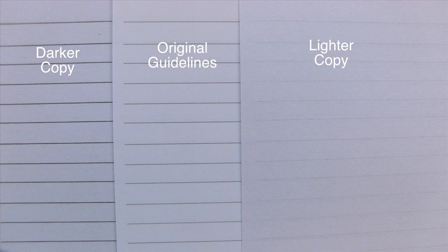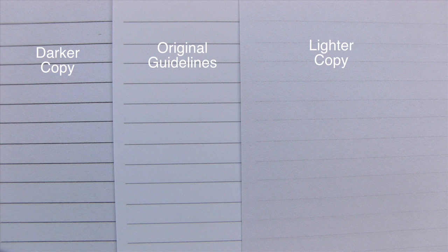When you look at all three side by side, you can see the tremendous range that the guidelines can be reproduced at for the individual purposes of your specific needs on different projects.